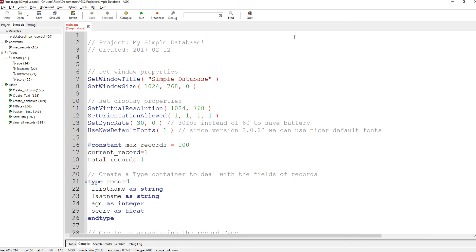Hello again, it's Rick here from the Game Creators. Here's another video tutorial, and this time we're looking at types again. Someone mentioned that in the last example I only used integers, so I'm going to use strings, integers, and floats inside types. The idea I had was to make a simple database.